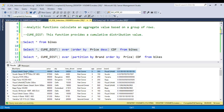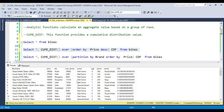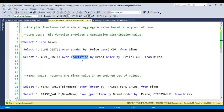Basically what CUME_DIST is doing is: for each row, it divides the row number by the total number of rows (54). So the first row is 1 divided by 54, giving 0.018. The second row is 3 divided by 54, giving 0.037. Coming to the last row, it will be 54 divided by 54, which is why it comes out as 1.